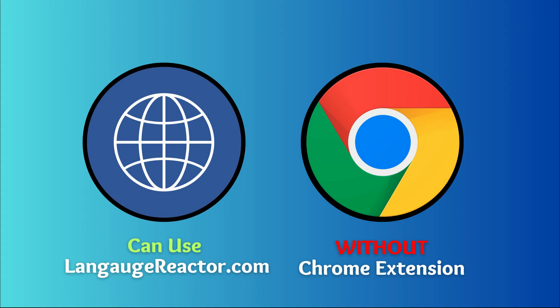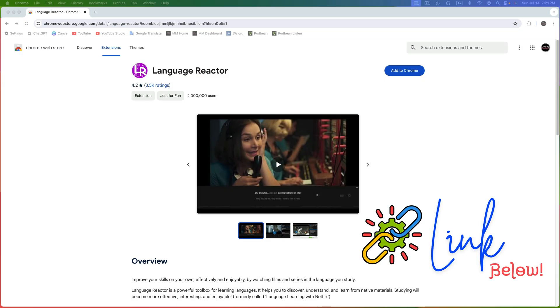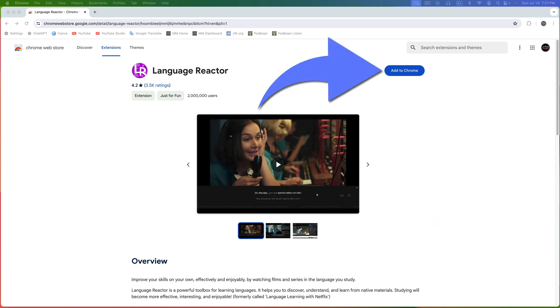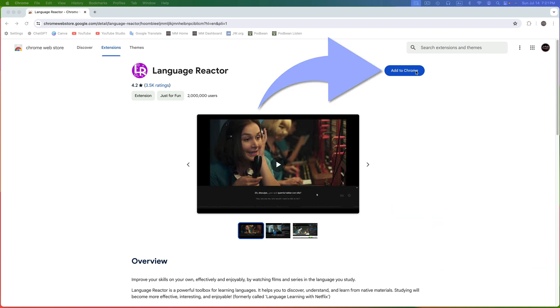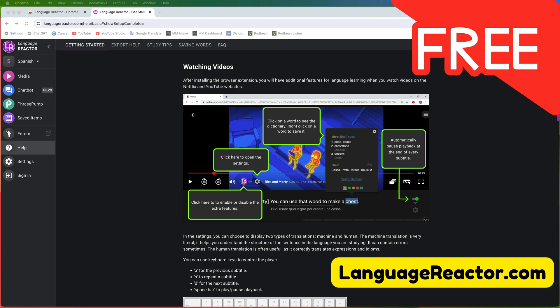Although you can use LanguageReactor.com without installing the Chrome extension, we'll install it as we'll be exploring it later in this series. I'm already on the Chrome extension installation page — I'll provide a link for you below. Simply click on Add to Chrome and then on Add Extension. This will automatically open up LanguageReactor.com. In this tutorial, I'll be using the free version.